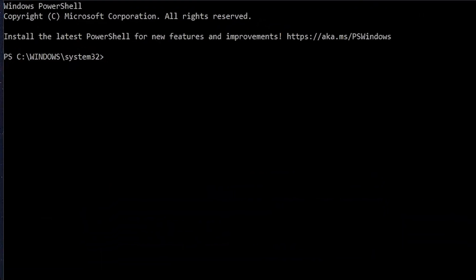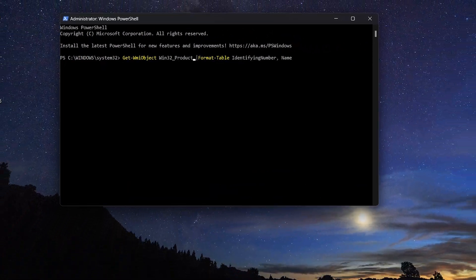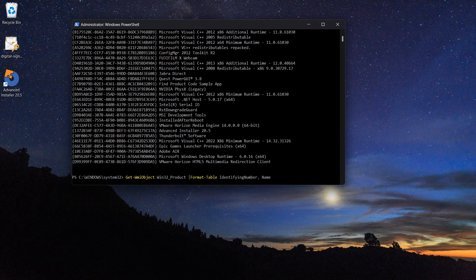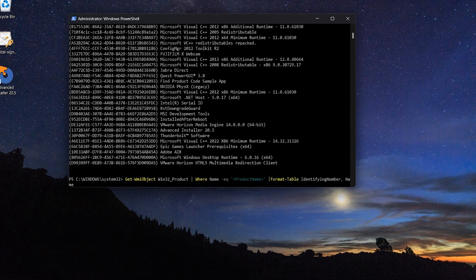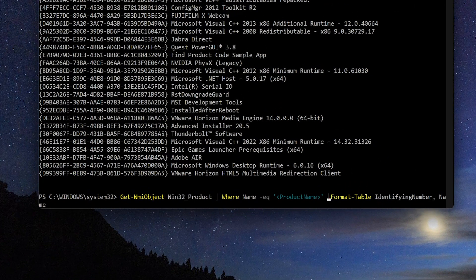Open a PowerShell instance as an admin and type the following command. This will list all the installed software on the machine and the associated product code.